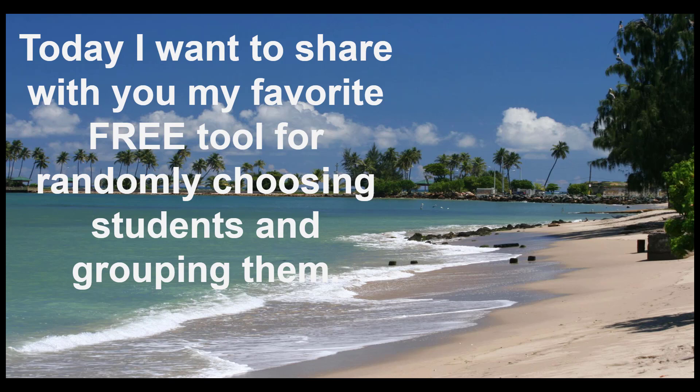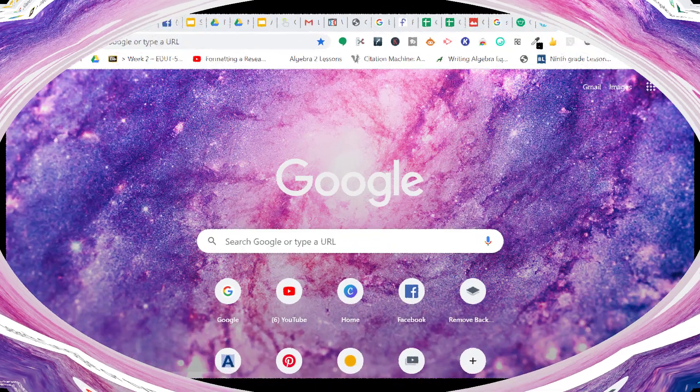Today I wanted to go over a really great free tool that will help you, whether you're teaching remotely or in the classroom, to randomly choose students, randomly group them, all kinds of good stuff. So let's dive in.